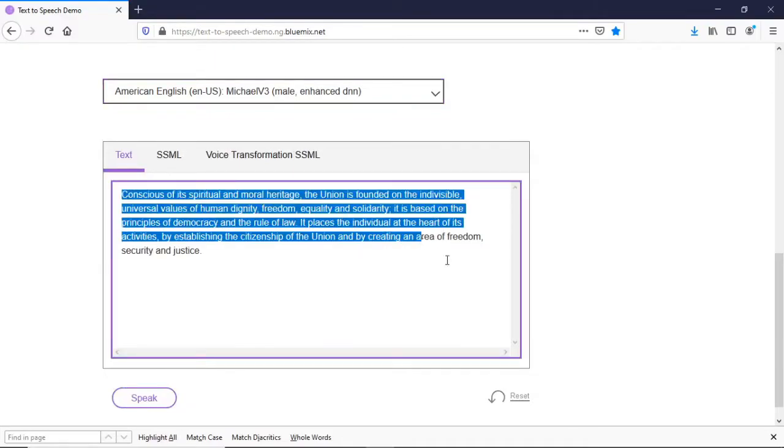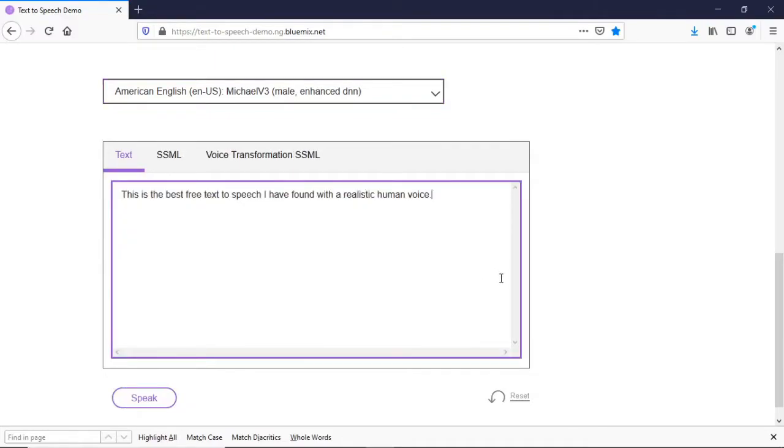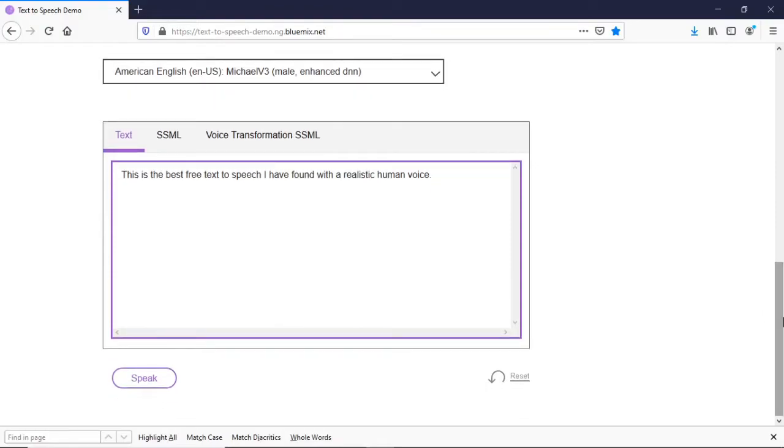Once you've selected that, go ahead and put in some text of your choice. This is what it sounds like here, guys. It's super realistic for a text-to-speech software or website, and it's by far the best that I have found on the internet altogether.